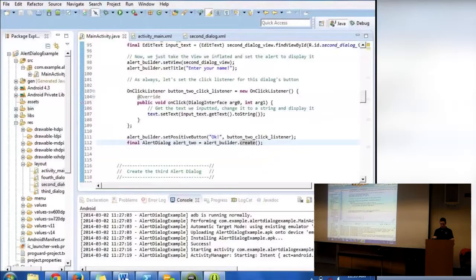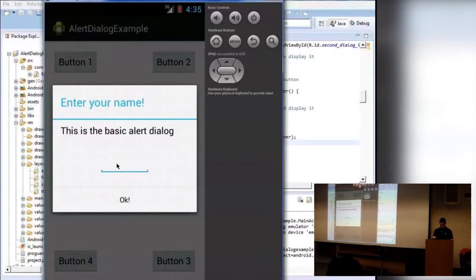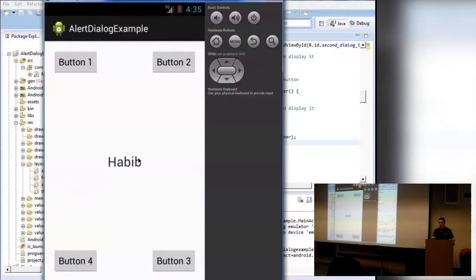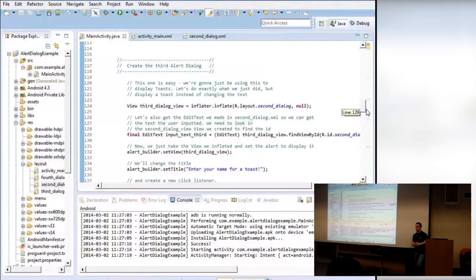To show the second dialog — here's the title 'Enter your name', this is a basic alert dialog. We click OK and we see the name appears in the middle text view. With the second alert dialog, we took an extra step of complexity using a custom view. We just inflated the view and set the alert dialog to use that custom view we created.